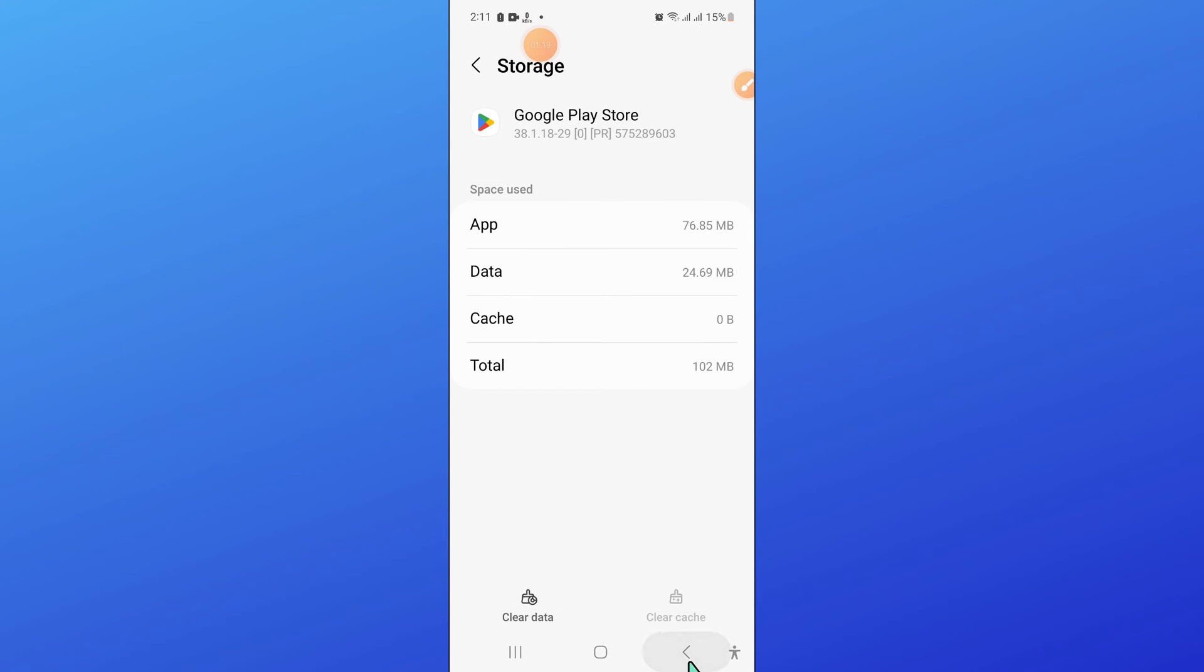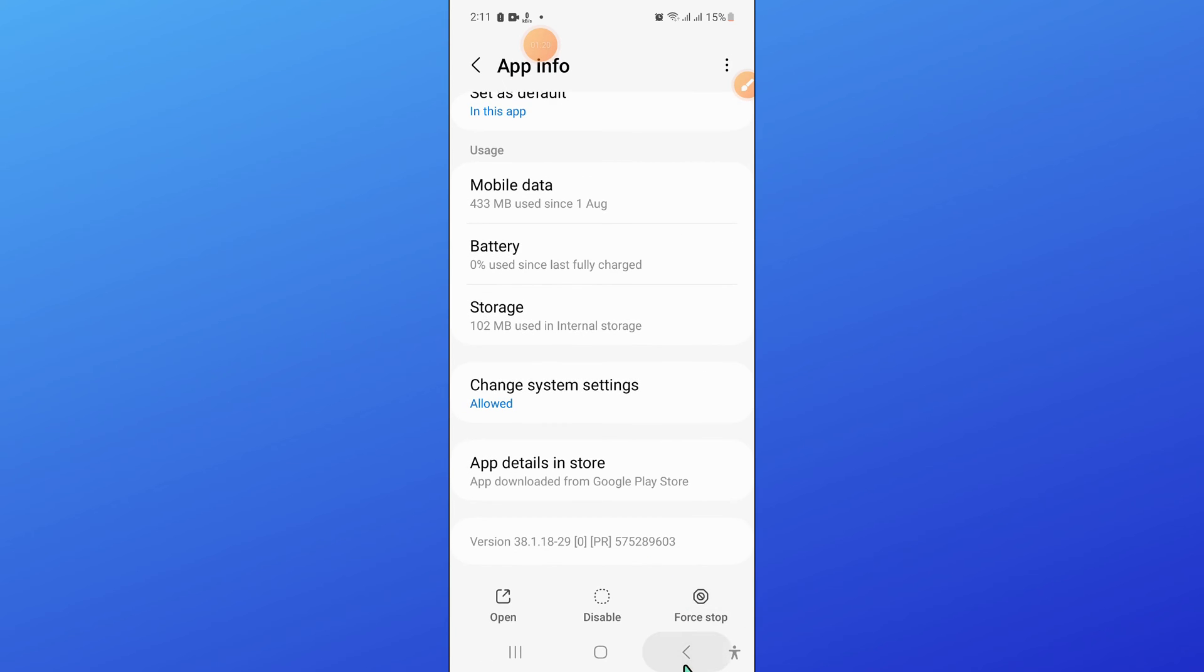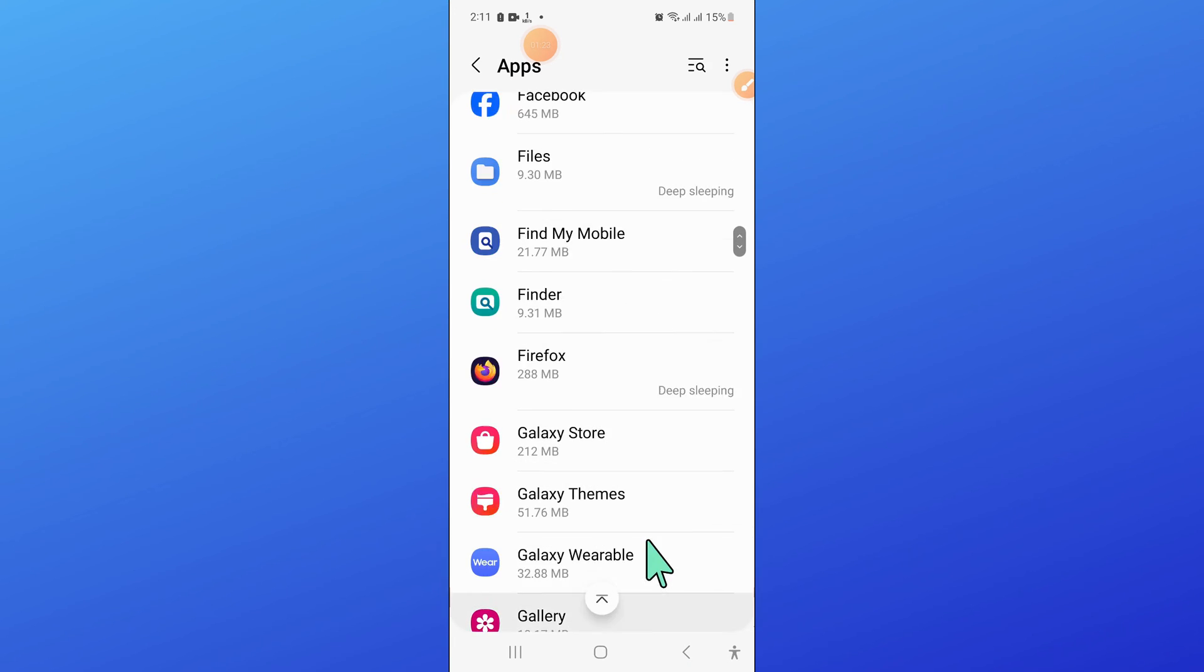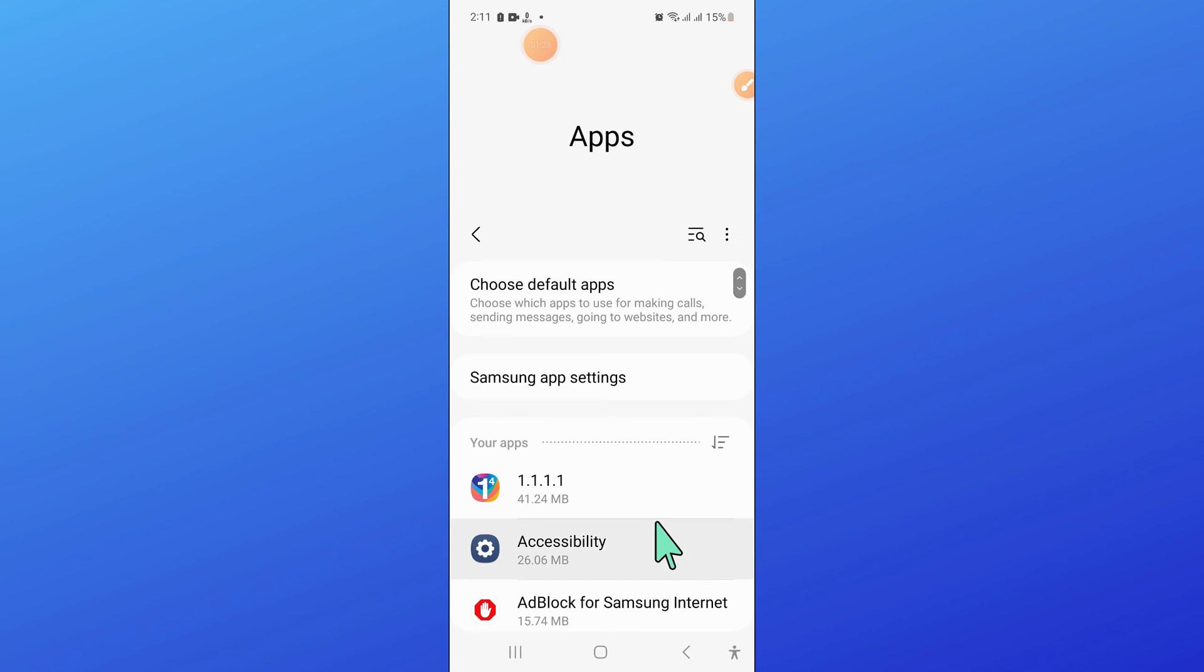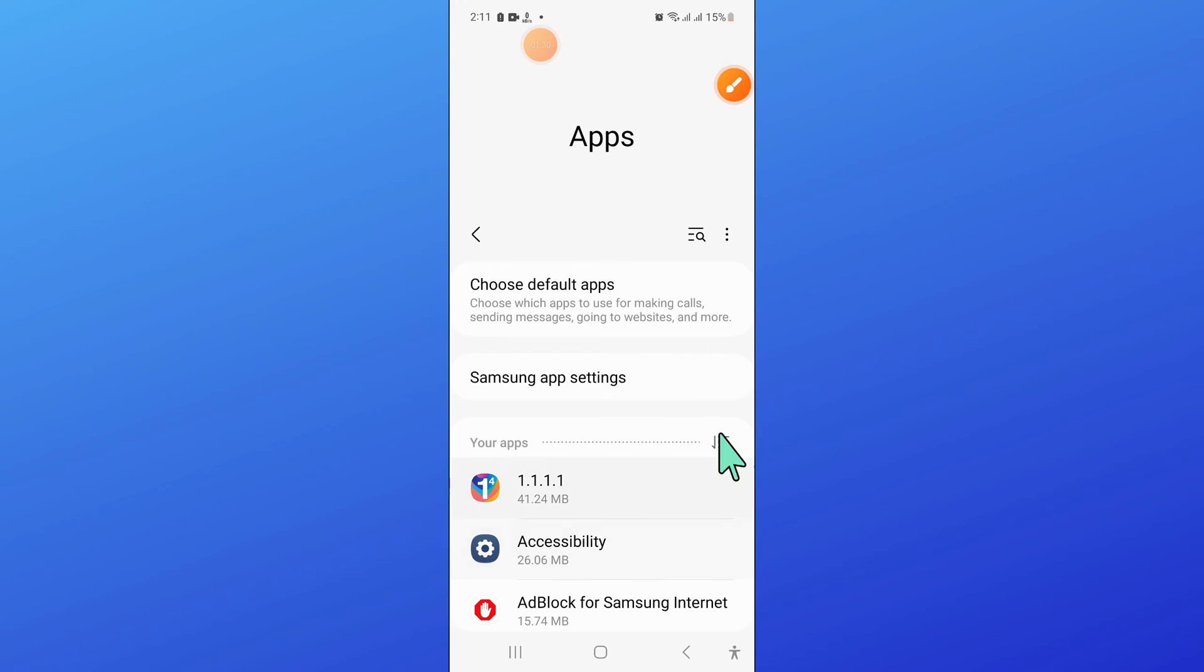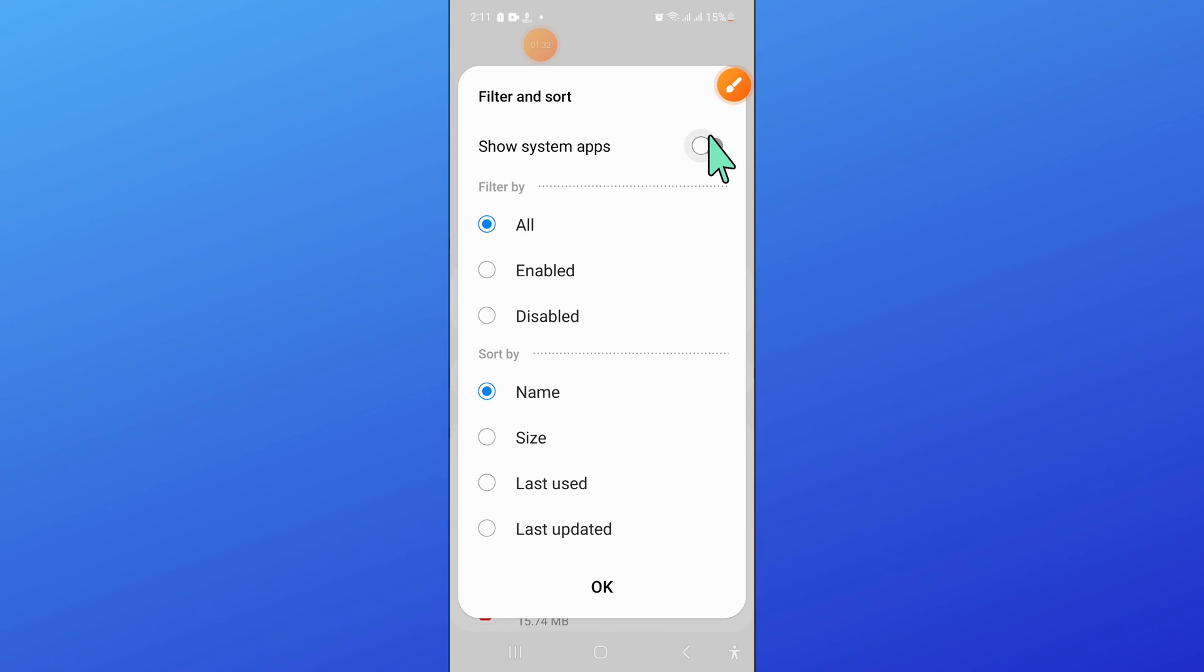Now after that, go back to apps. And then click on this filter icon. Now here, turn on show system apps.